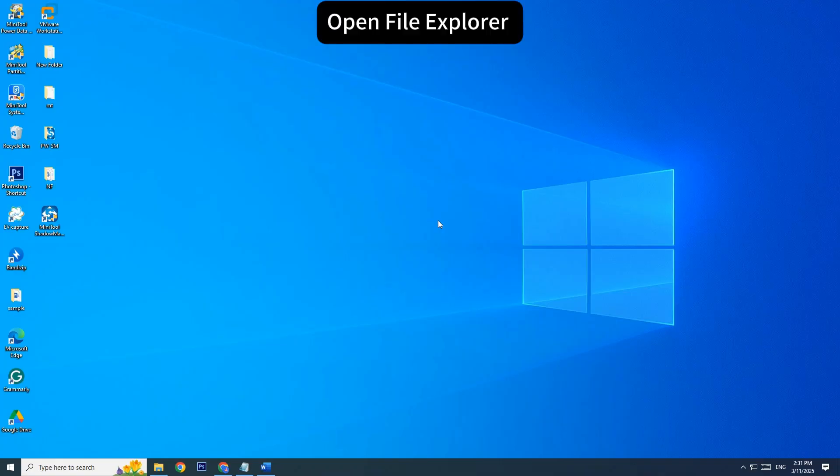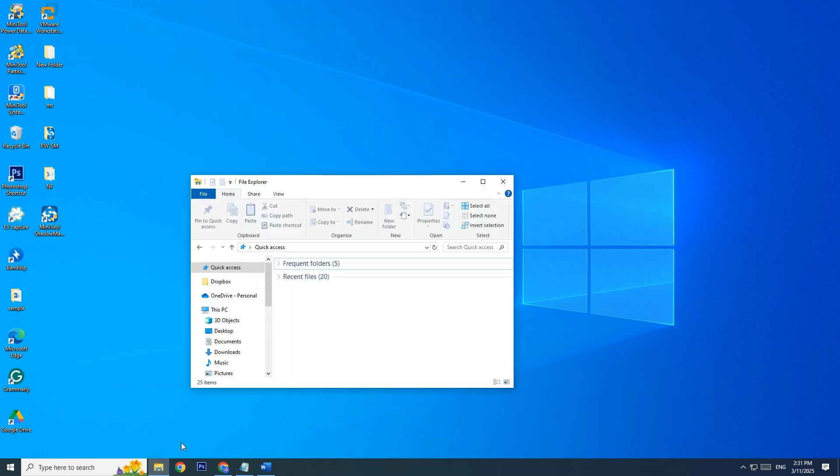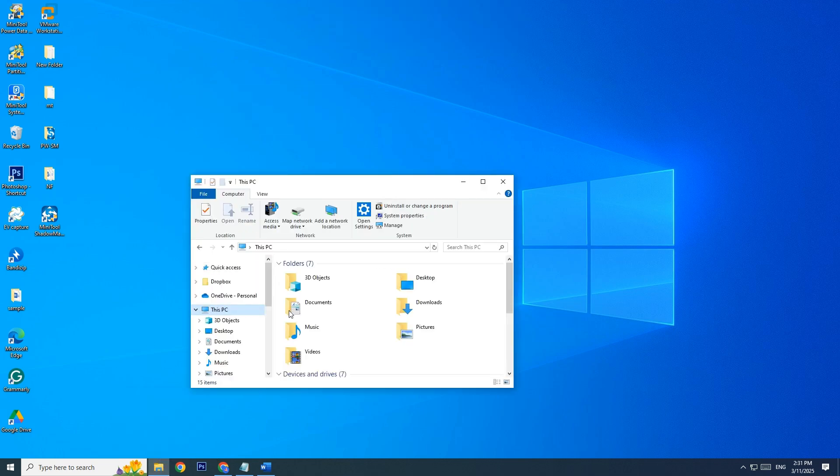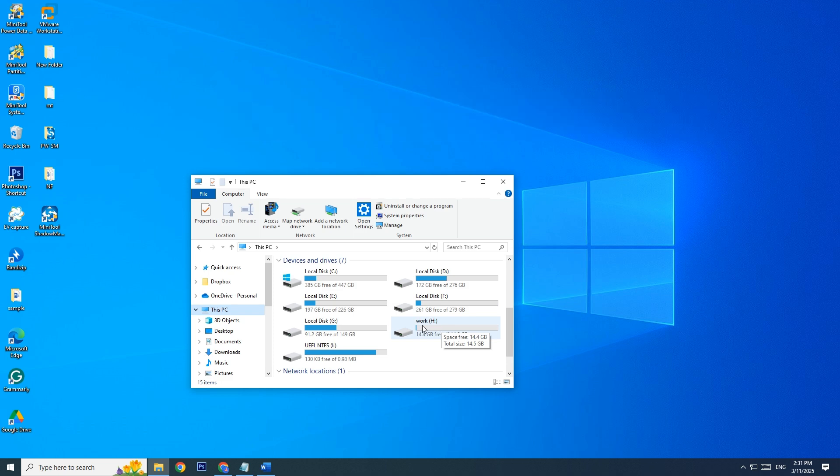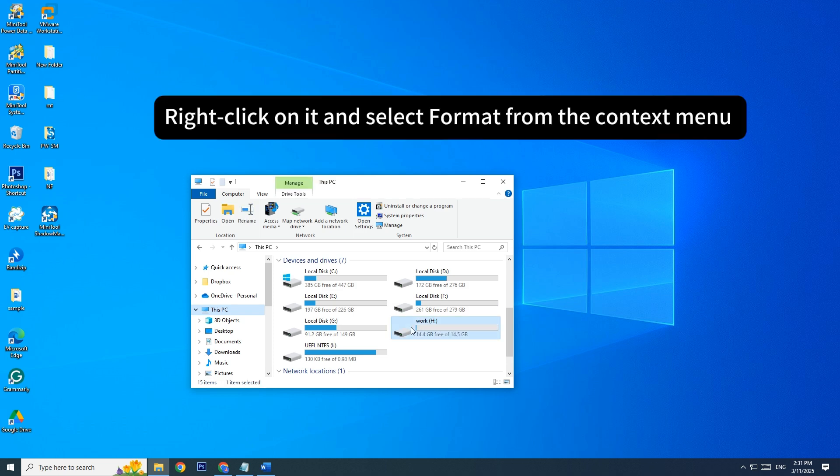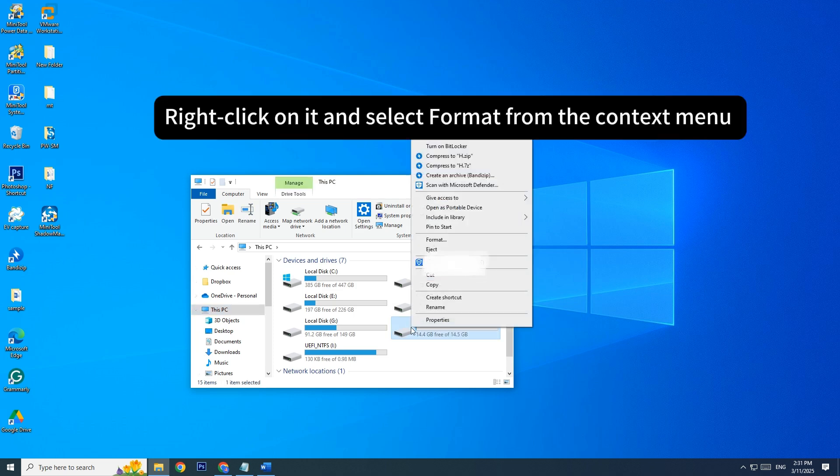Open File Explorer. Go to This PC. Under Device and Drives, locate your USB flash drive. Right-click on it and select Format from the context menu.